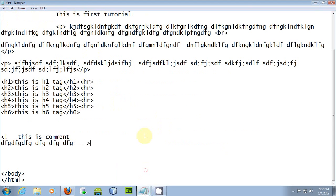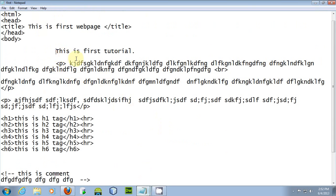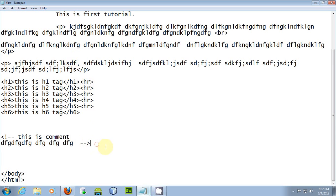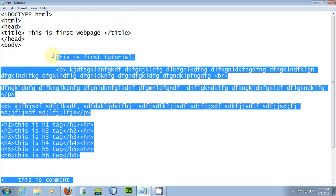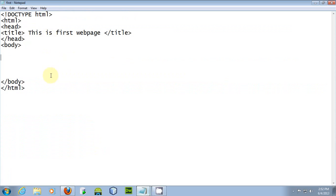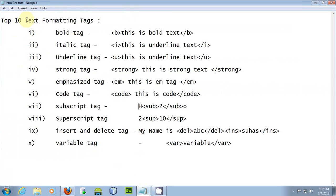We generated this code in the last tutorial, so you already have a good idea about these tags. I am going to remove this code, save the file, and today we are going to learn the top 10 text formatting tags.